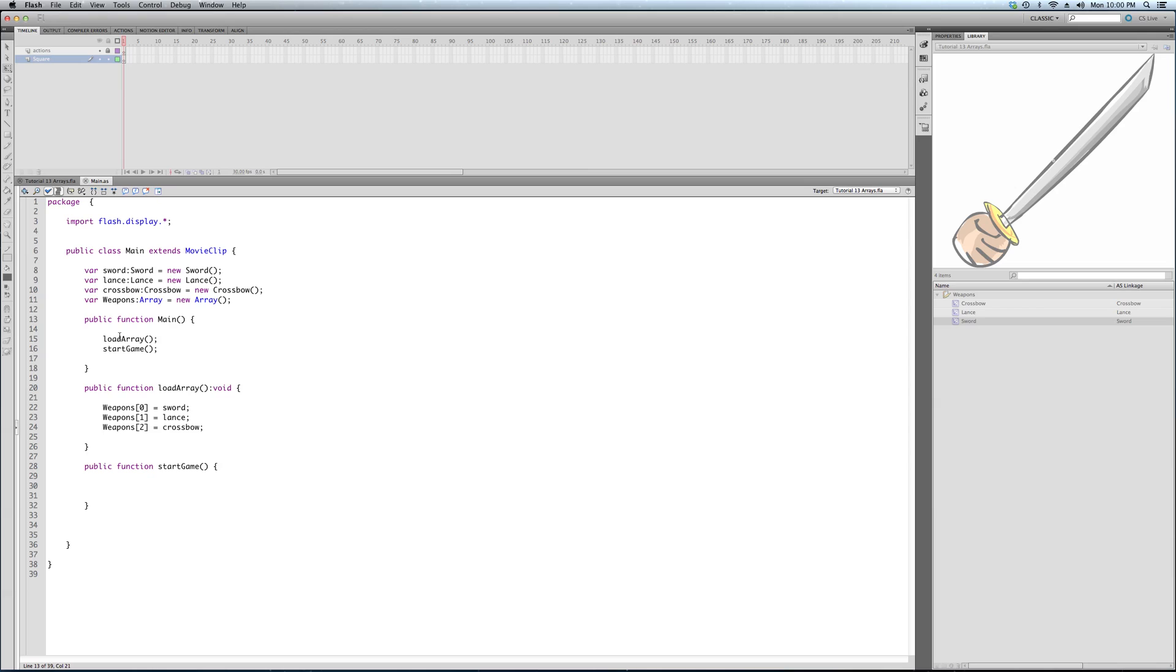So we have our array. We call load array. When our game loads, we call load array first. It fills the array with these three weapons. Then we call start game, which is now empty.